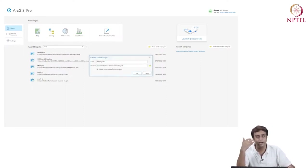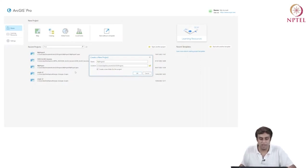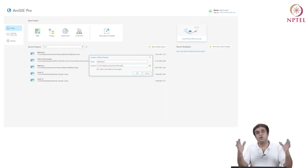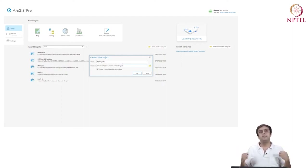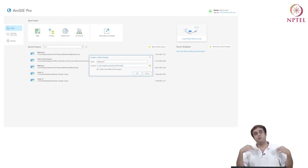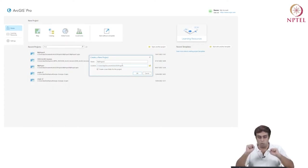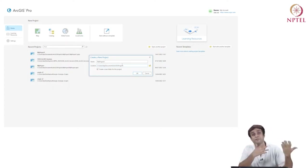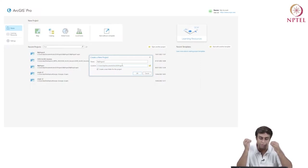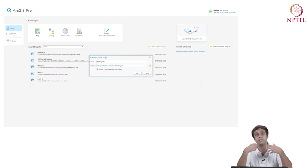Clicking on Map gives me a screen which says 'create a new project'. It asks me for a name and a location. Whatever I do on this software is called a project. Just like any other software, when you come back to it later, you want to start where you left off. Right at the outset, it encourages you to create a new project and save it.